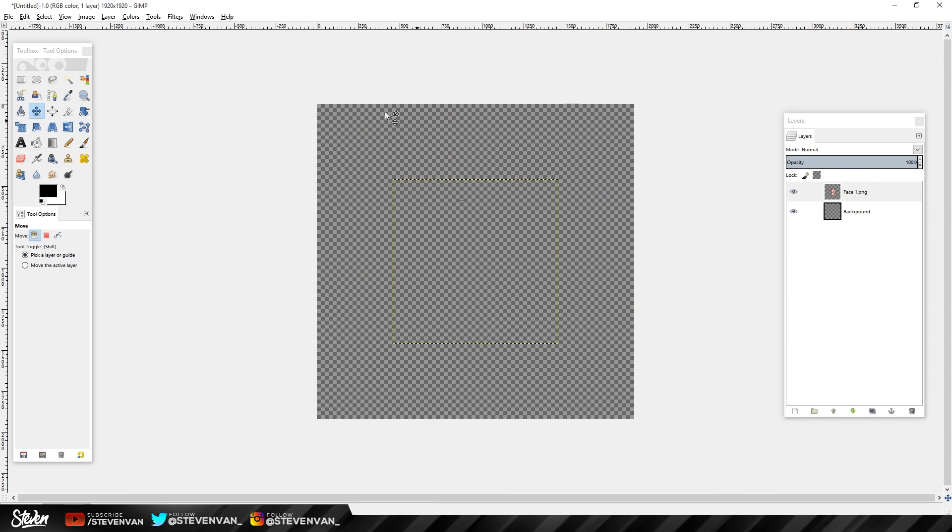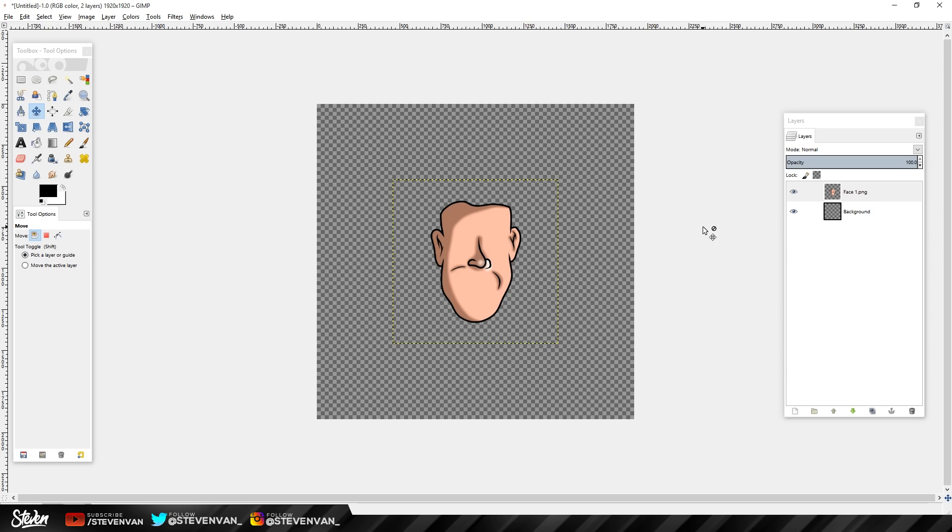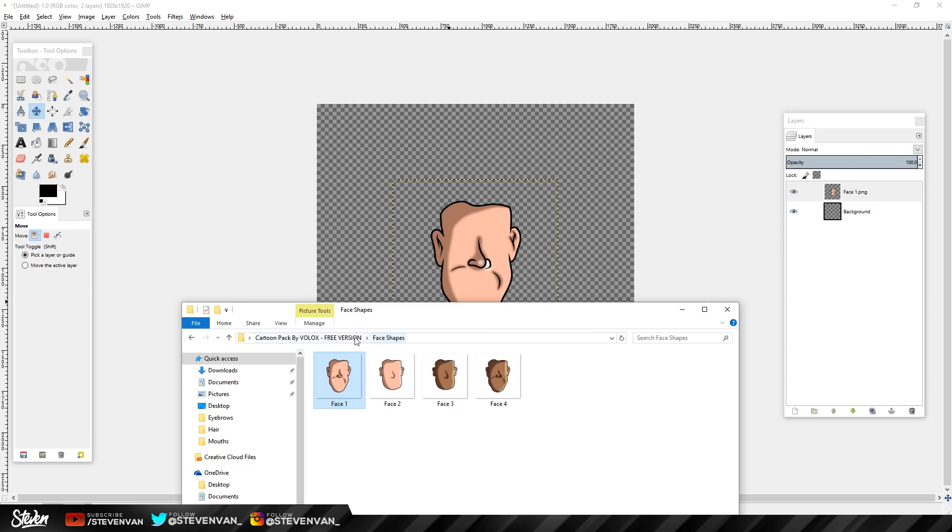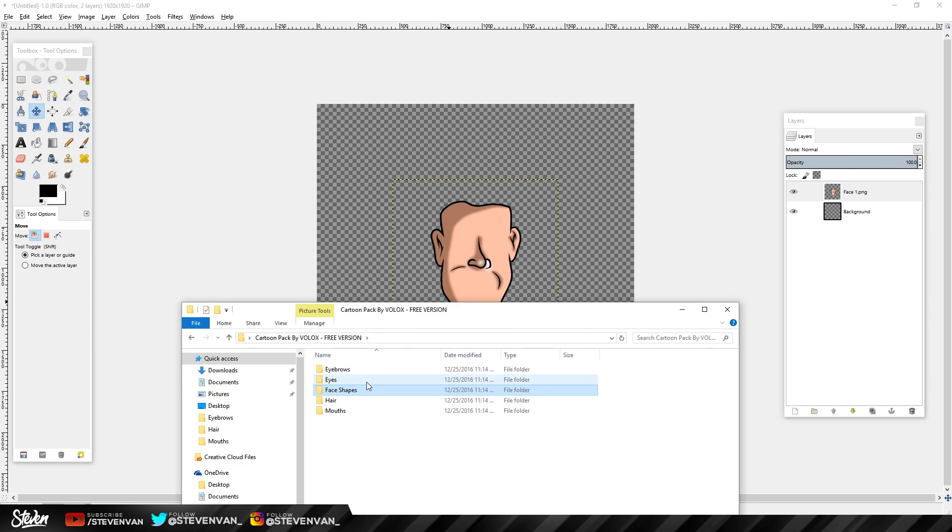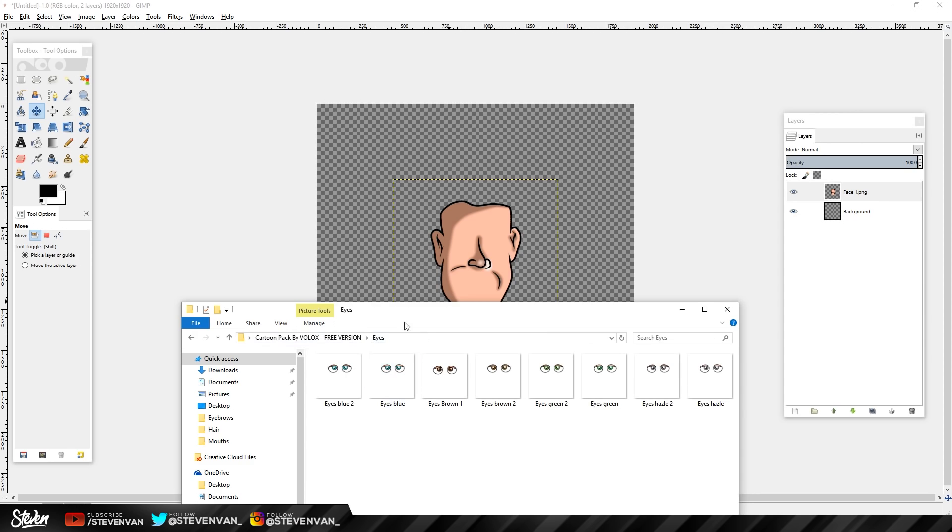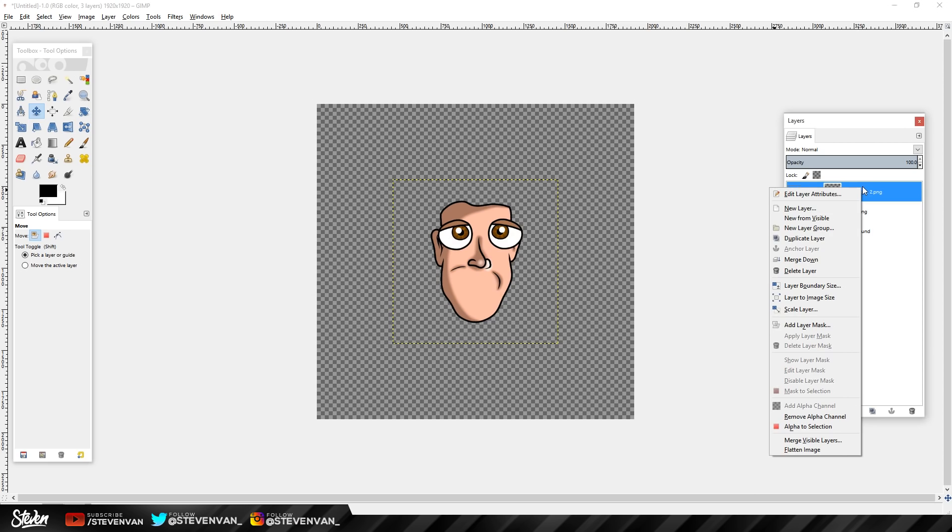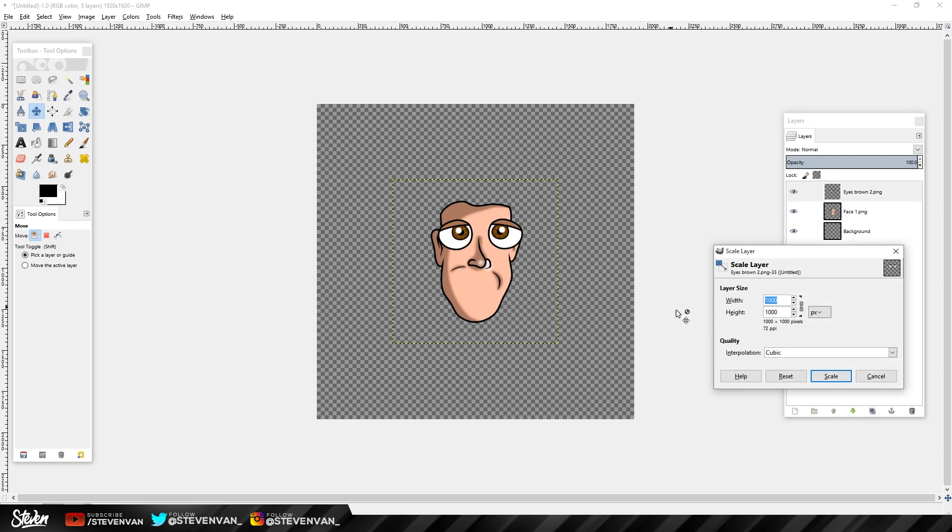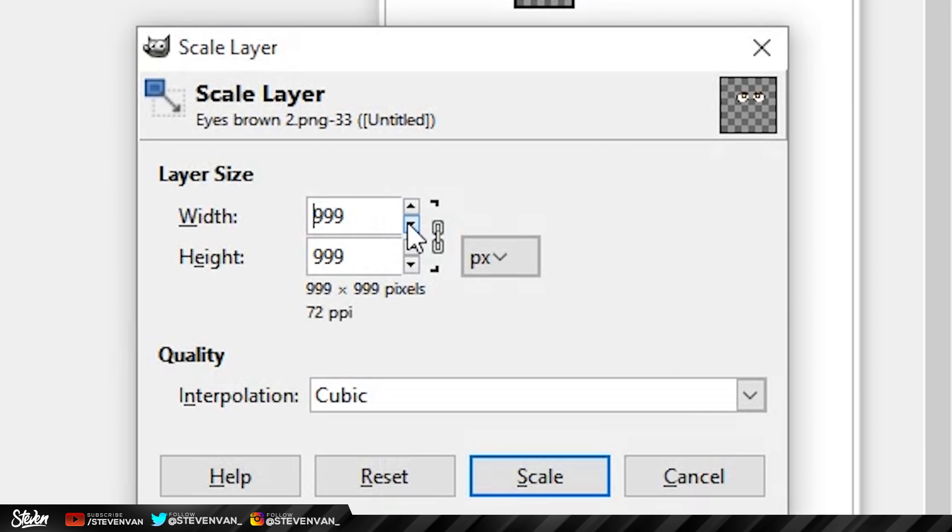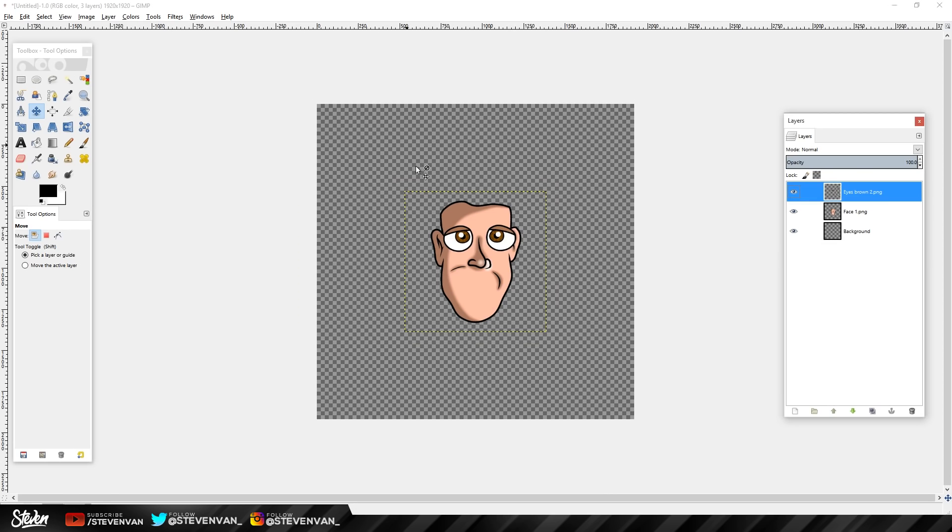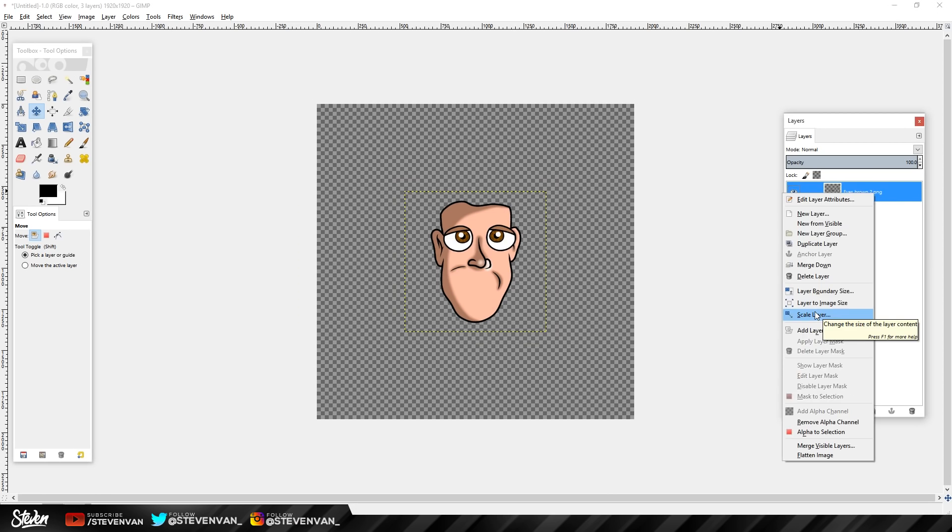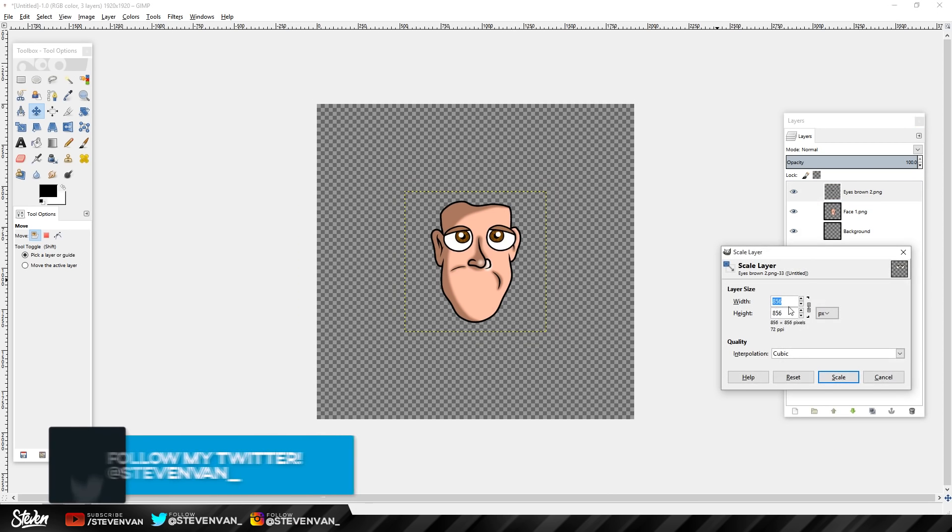One thing you might face is that a feature like an eye or hair is too small and it doesn't fit properly. So in this case, if I do brown, you can see that the eyes are too big. All you want to do is right-click and press scale layer, make it smaller, and press scale. Then you're done. As you can see, it's a little bit too big still, so I'll just make it a little bit smaller.